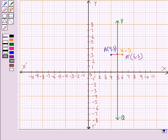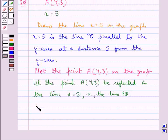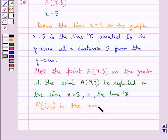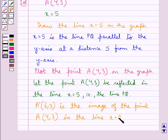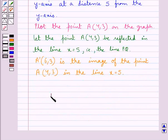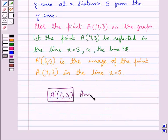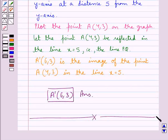Hence, A' with coordinates (6, 3) is the image of the point A with coordinates (4, 3) in the line x equal to 5. Point A' with coordinates (6, 3) is the final answer. This completes the session. Hope you have understood the solution of this question.